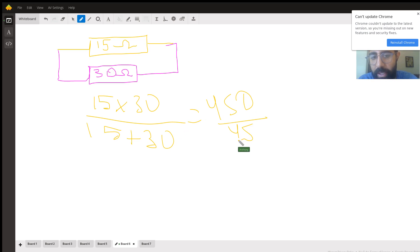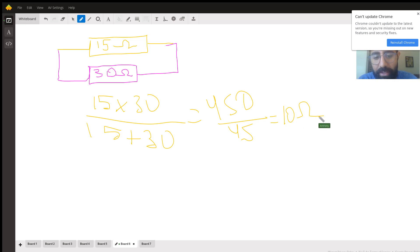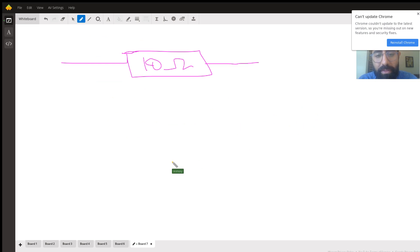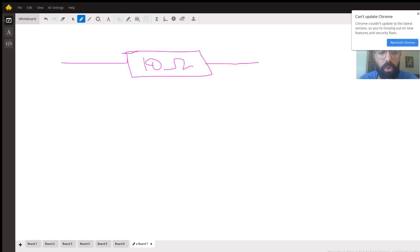Using the parallel shortcut — R1 times R2 divided by R1 plus R2 — I get 15 times 30 divided by 15 plus 30, which is 450 divided by 45, equal to 10 ohms. So using six resistors with this combination achieves the required equivalent resistance of 10 ohms. I hope you understood it and I wish you all the best.